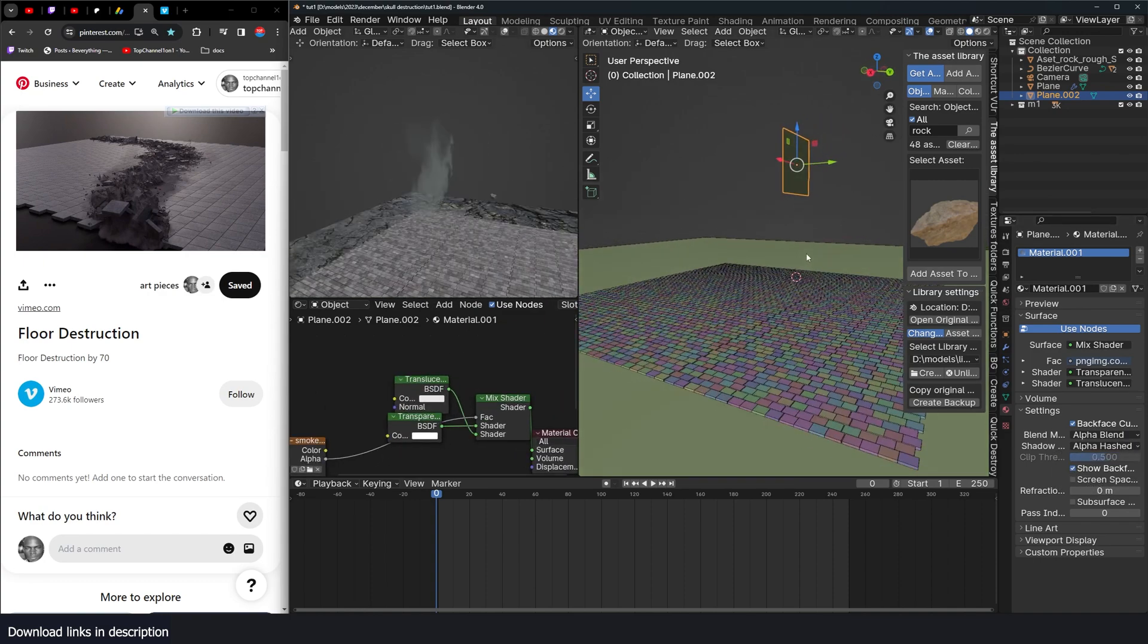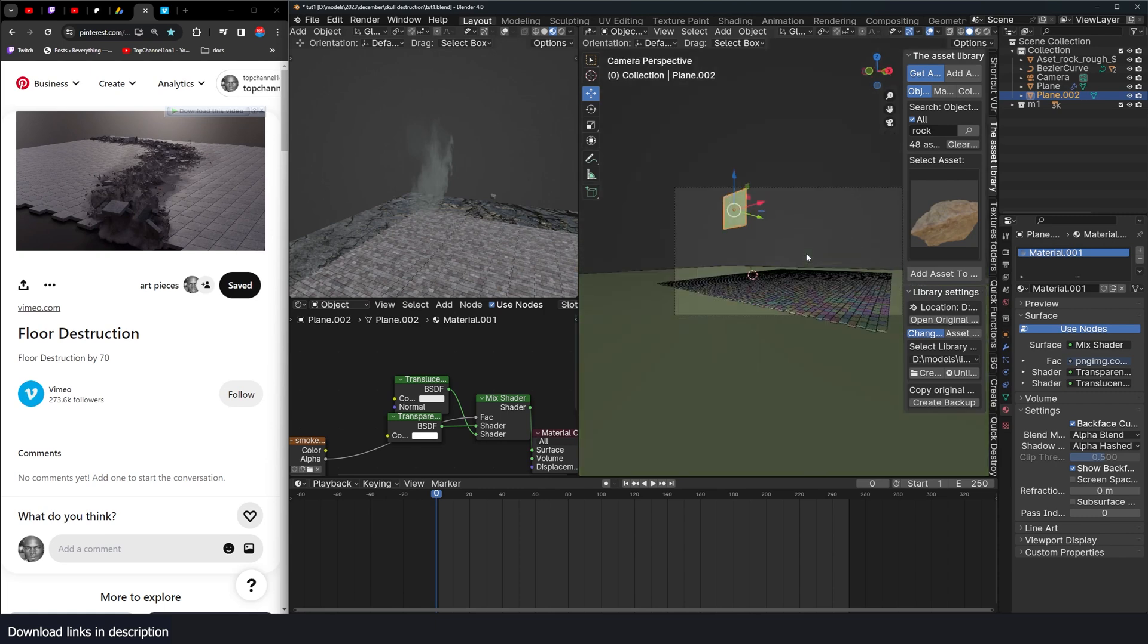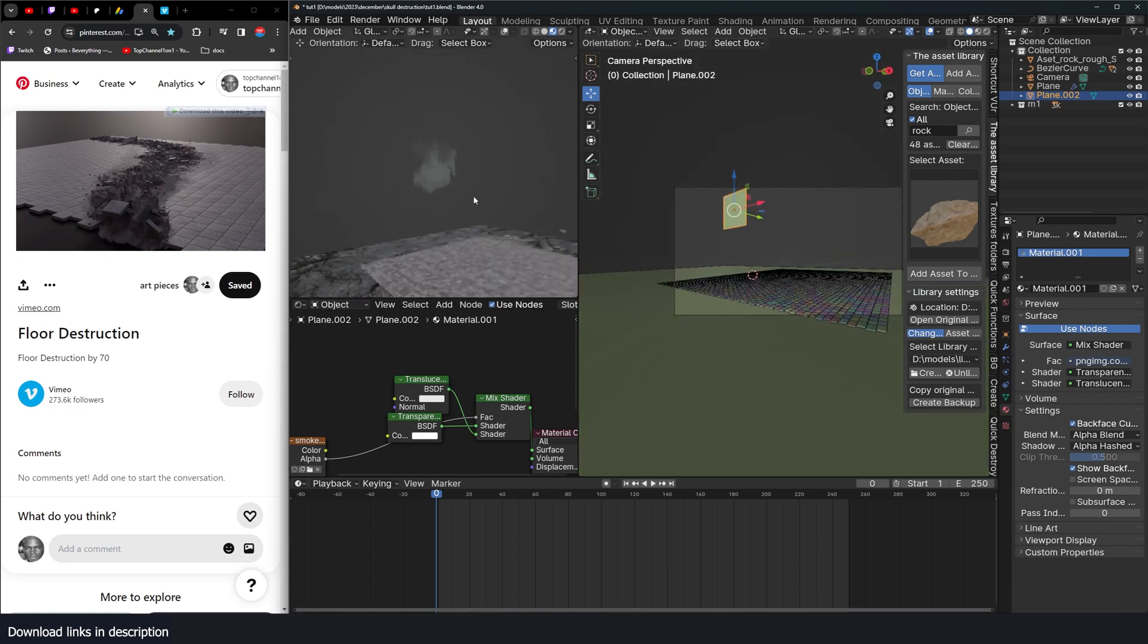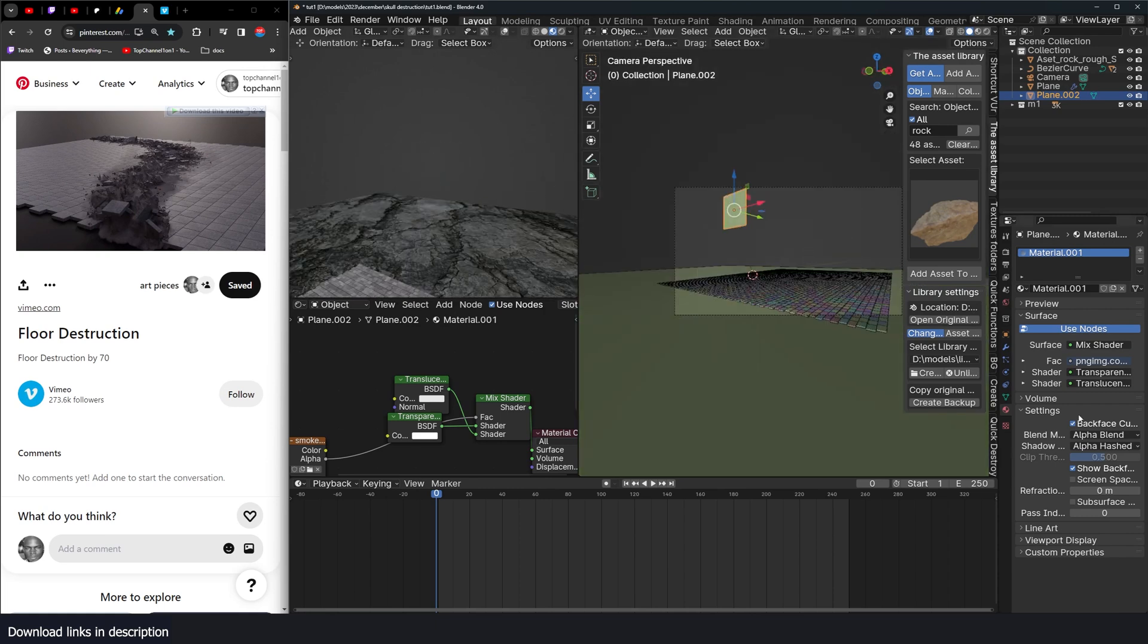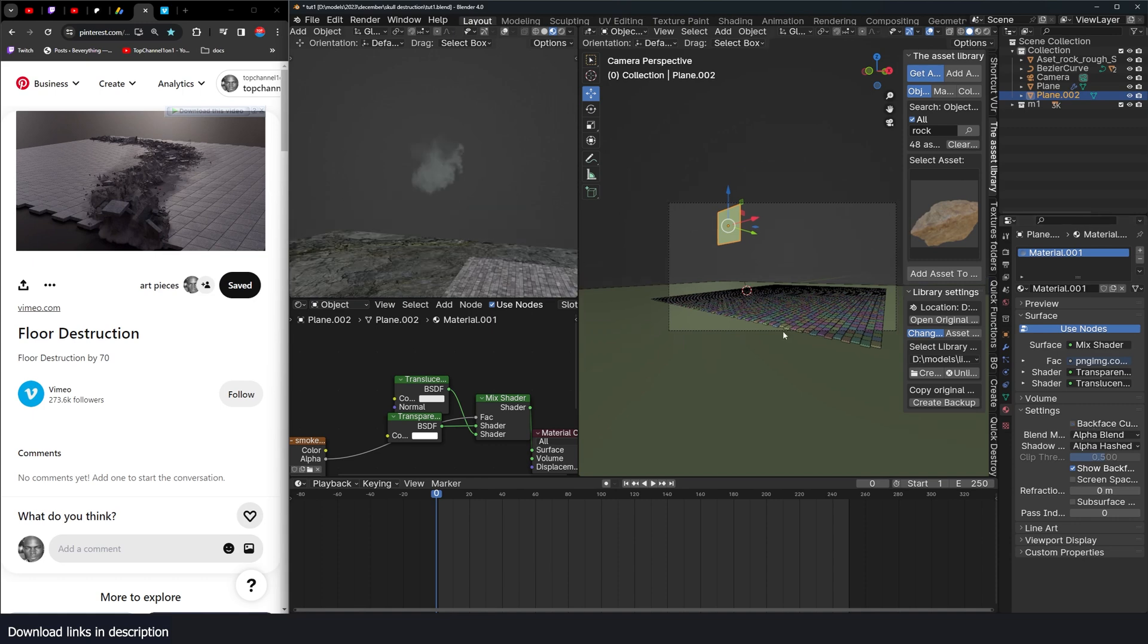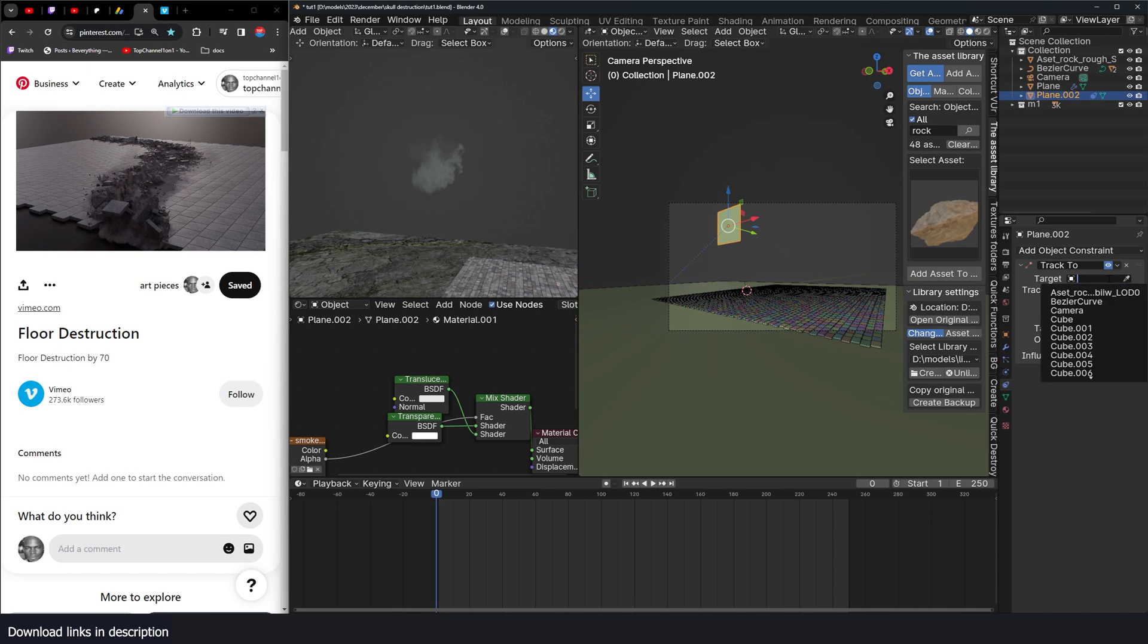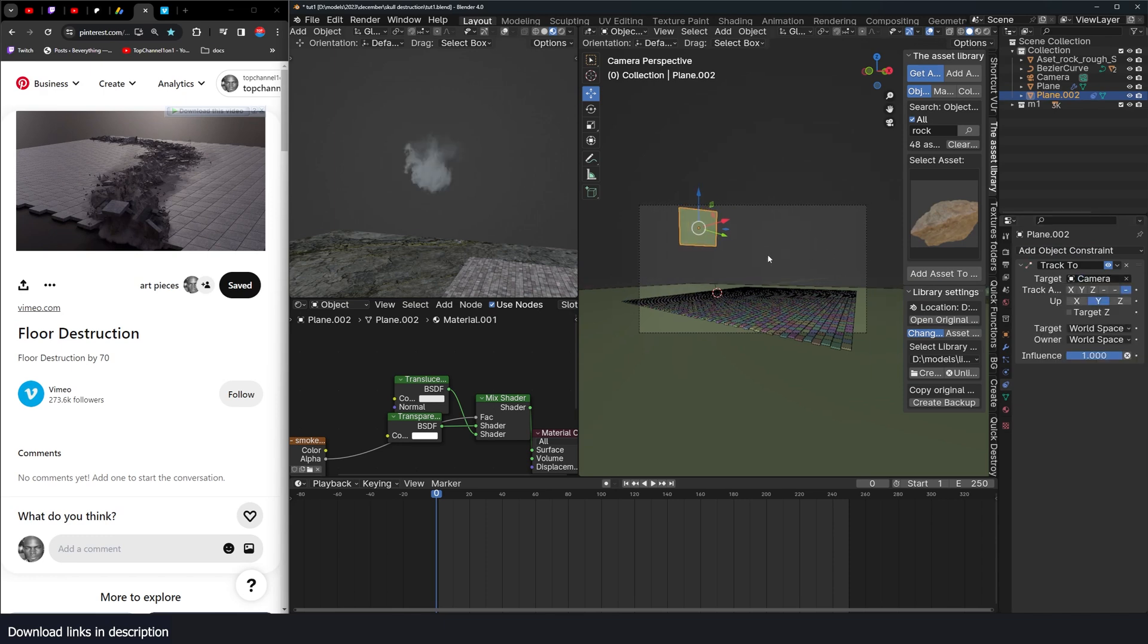I need these to always face the camera. Otherwise, sometimes it would disappear, depending on the angle. And also, I need back face to make it face the camera. I just have to add a track to constraint. And the target is going to be our camera.